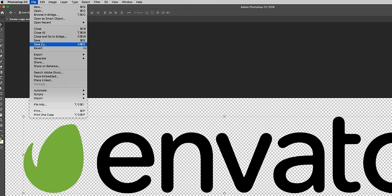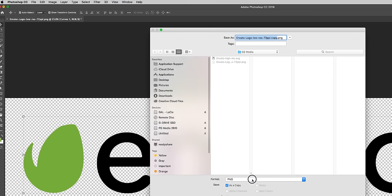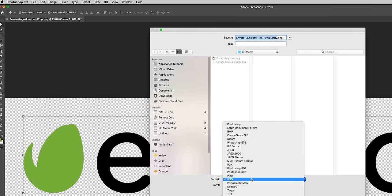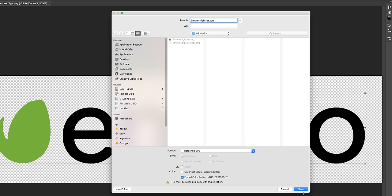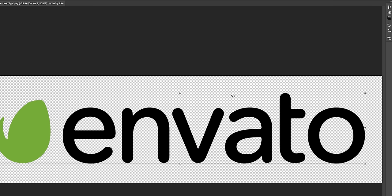An alternate way of saving it as a vector image is by going up to File, Save As, and then from Format change it to Photoshop EPS, hit Save, hit OK.